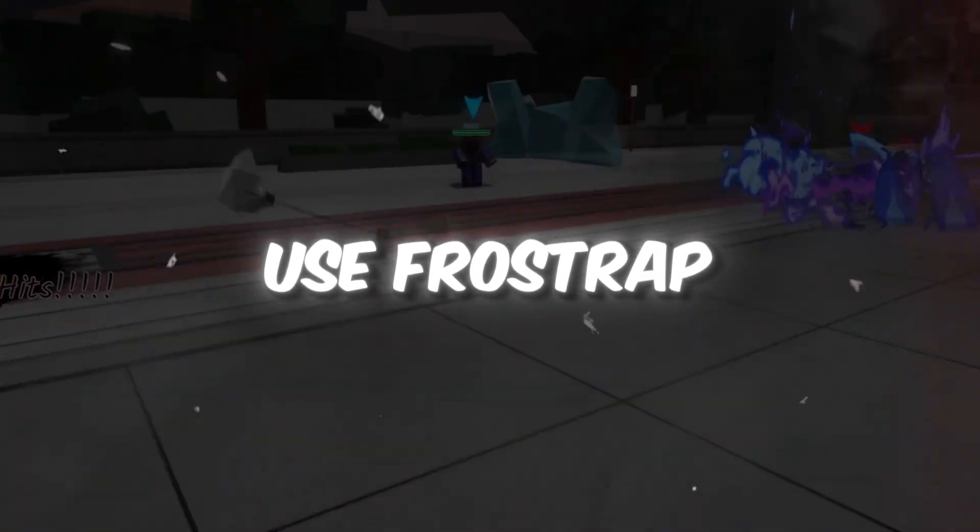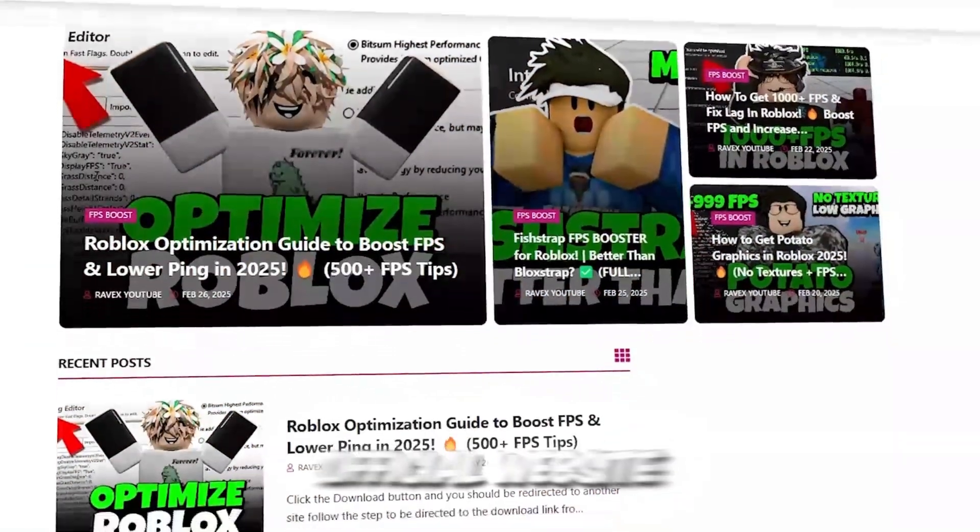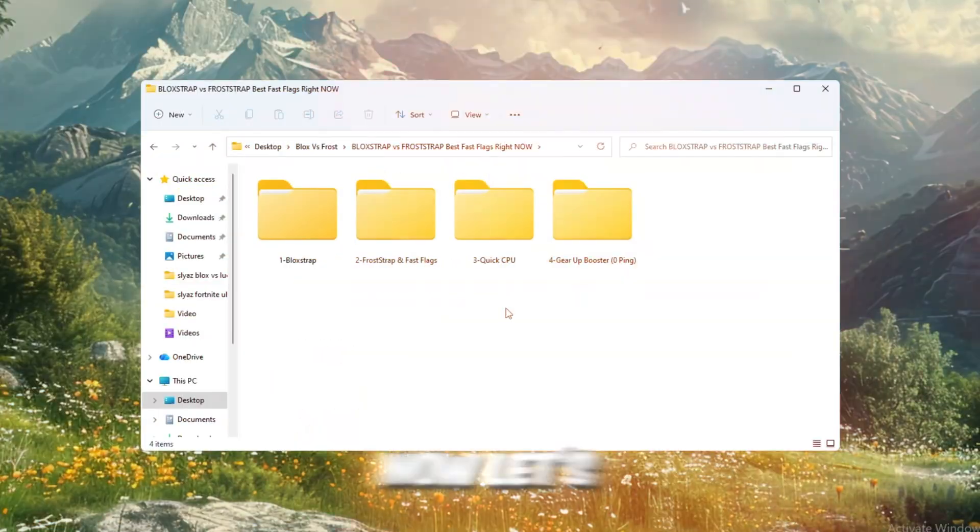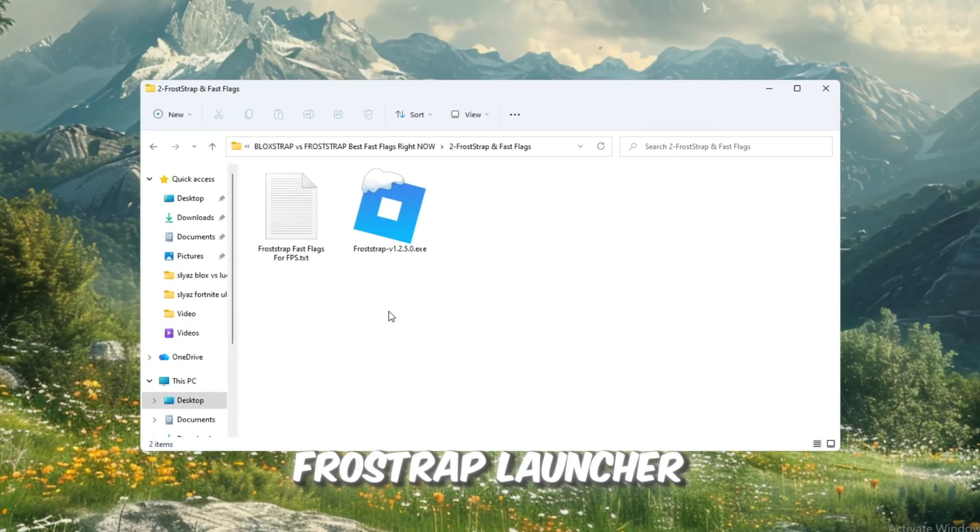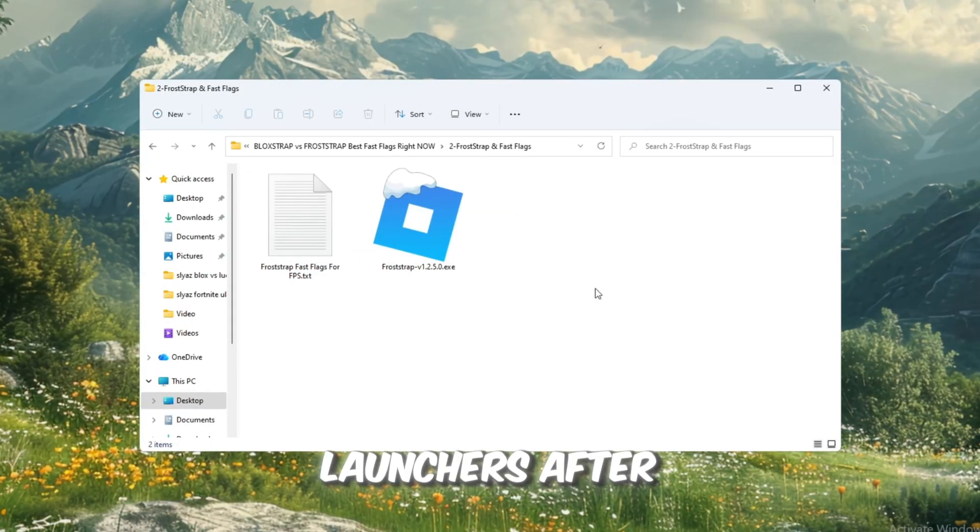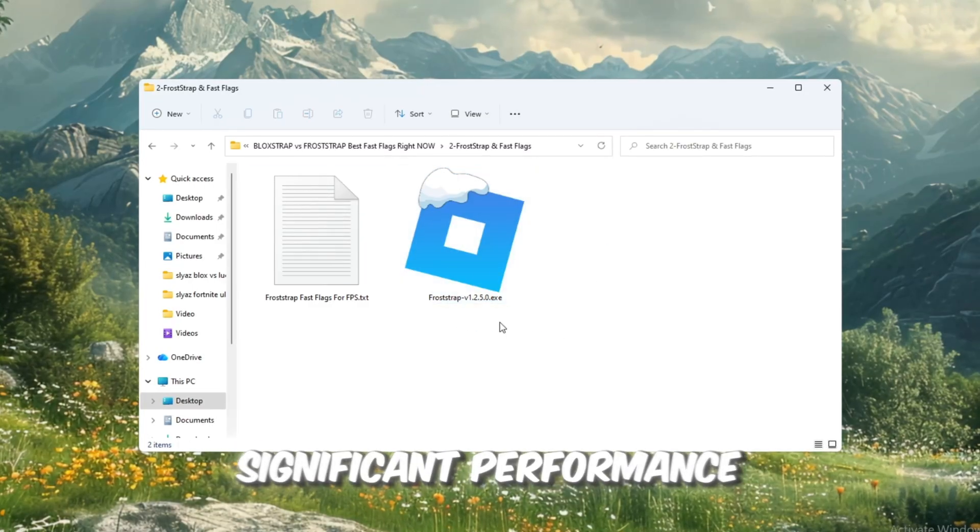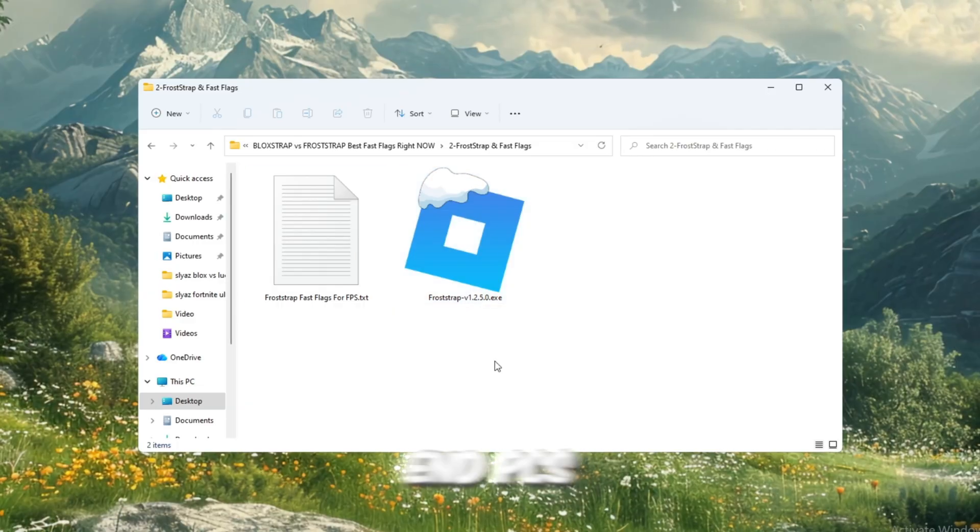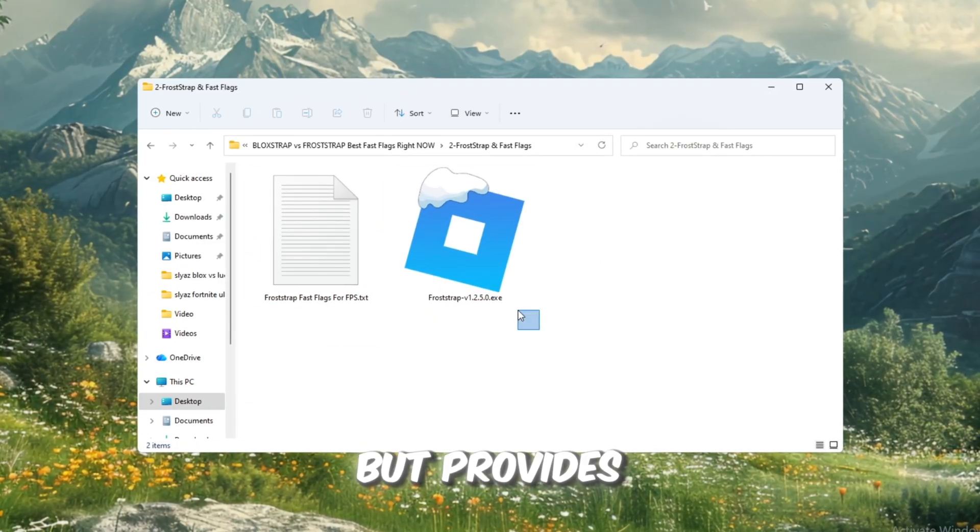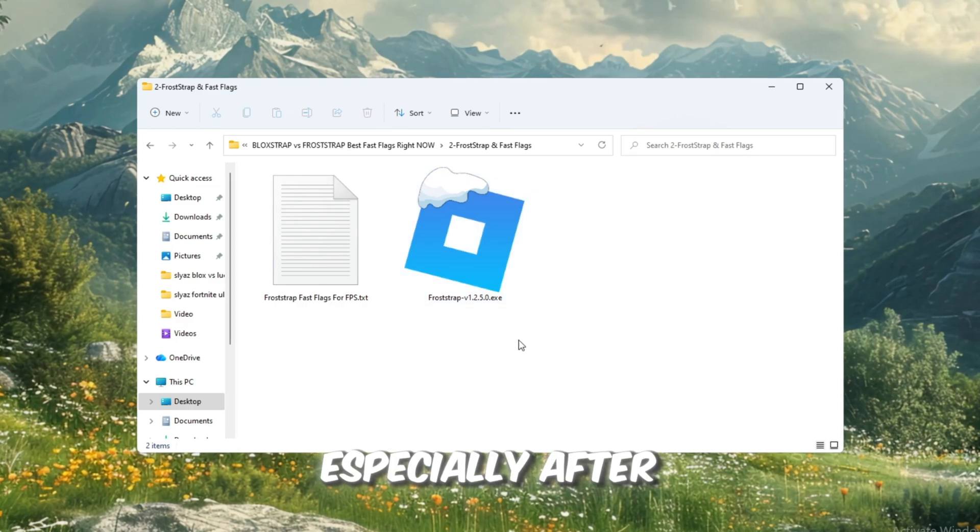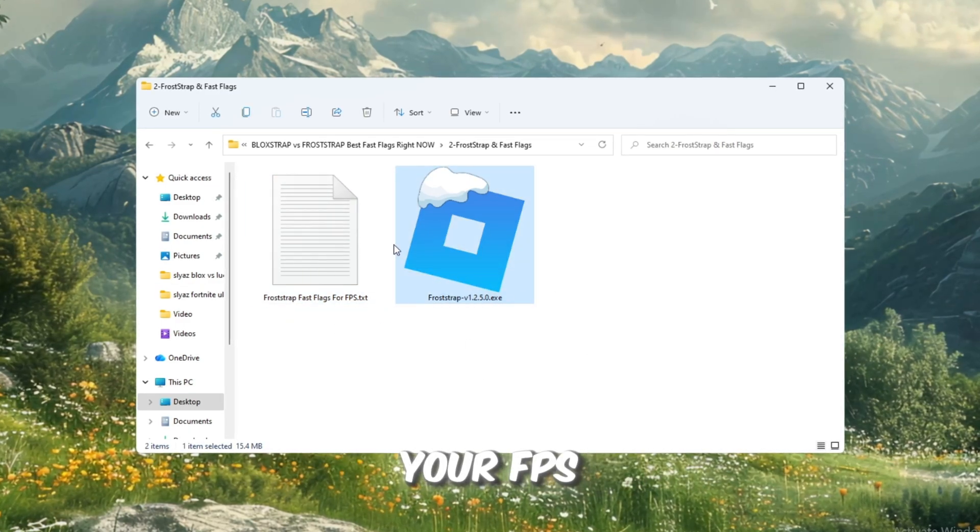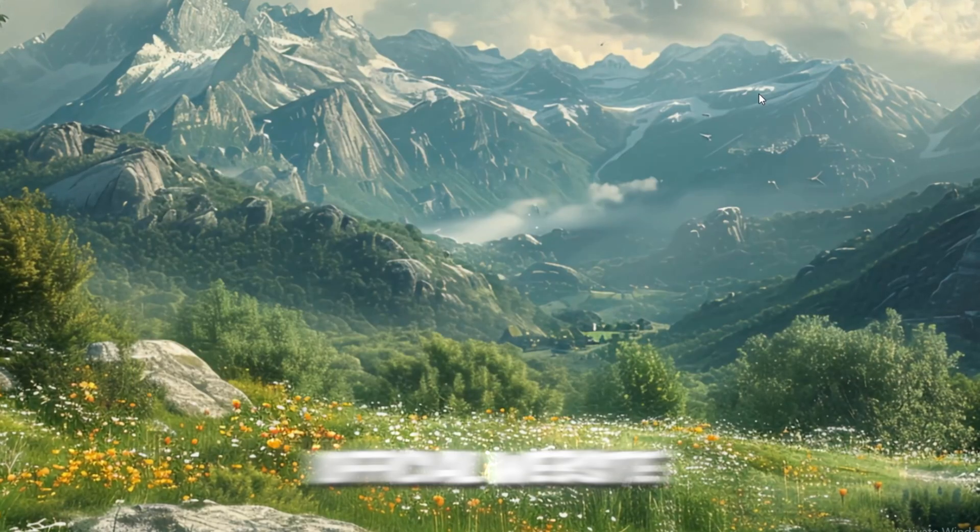Step 3: Use Froststrap and Fast Flags to boost Roblox performance. You can get all the files from my official website. I give link in the description of this video. Now, let's explore the exciting new Froststrap launcher, which has quickly become one of the top Roblox launchers after the recent updates. Froststrap offers significant performance improvements, especially for mid-range and low-end PCs. It works similarly to Plexity, but provides better performance, especially after Roblox's update. Begin by downloading Froststrap Launcher from your FPS Boost Pack or directly from its official website.